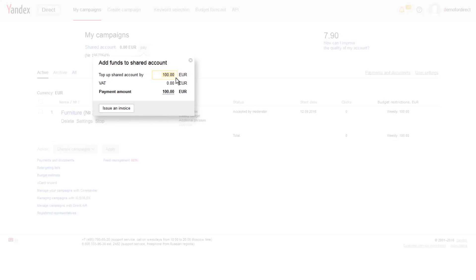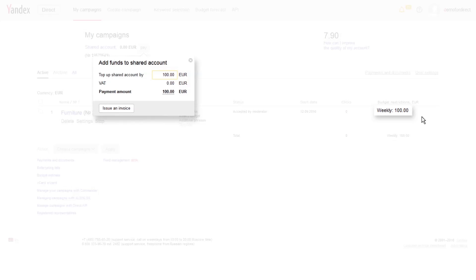Enter your payment sum here. Use your weekly budget as a guide for how much to pay to keep your ads active on Yandex Direct. The minimum payment sum is equivalent to €10. You do not need to pay Russian VAT if your business is registered outside Russia.